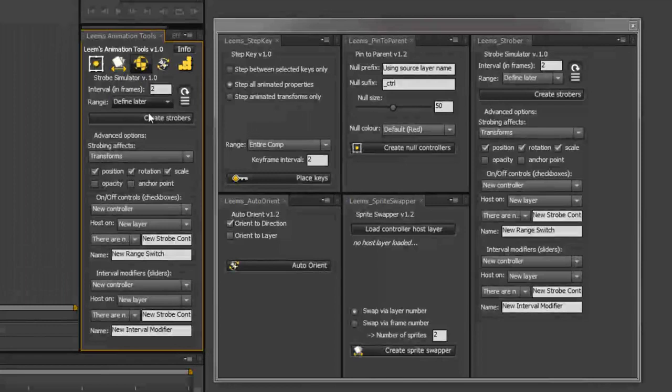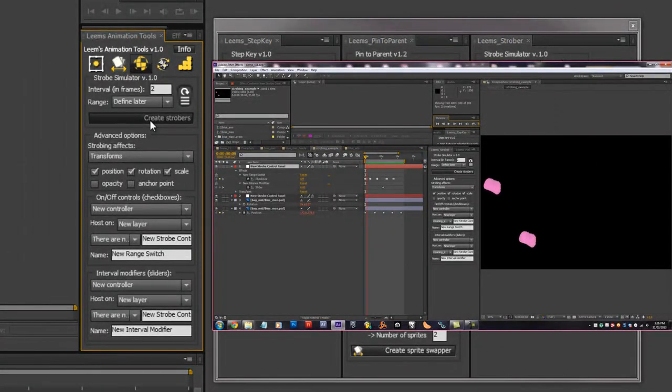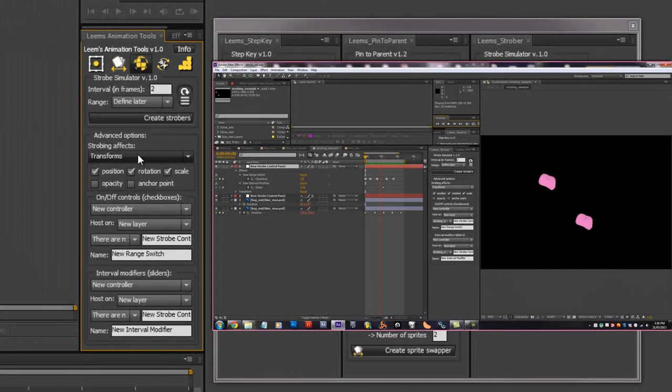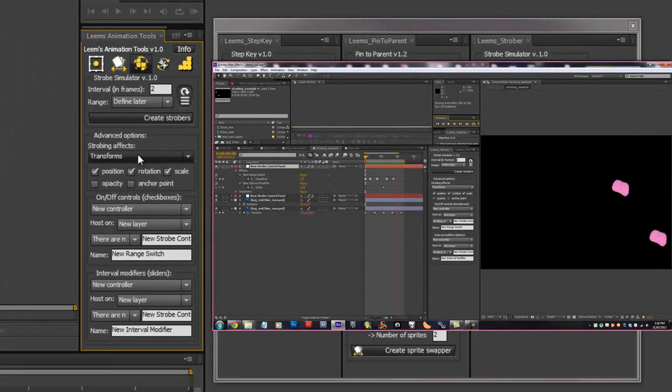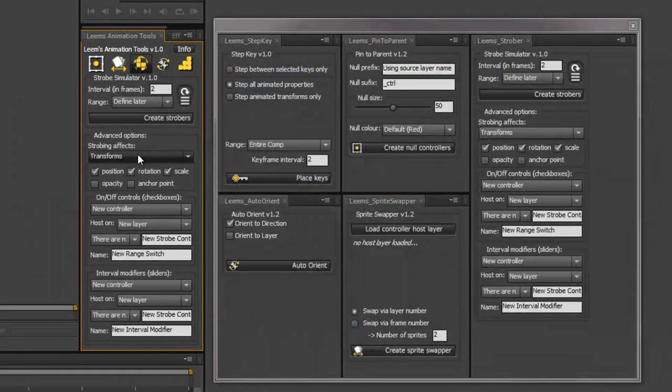We've got Strobe Simulator which creates a strobing effect on any given animation property. So you can control when it starts and ends and how often it comes on and off and the interval at which the strobing occurs.